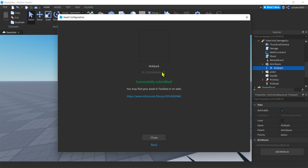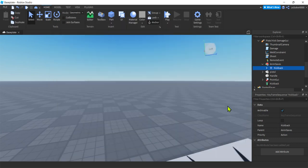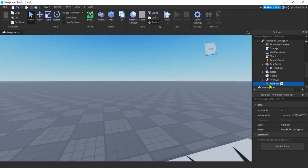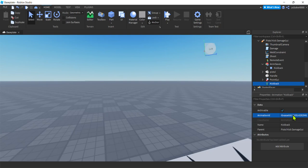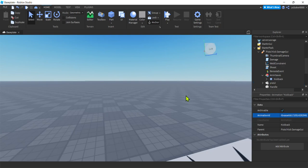Hit this ID. Hit these little squares here. ID copied. Close. Kickback. Control V. There you go. Now the kickback should work. It wouldn't have worked otherwise. And the gun would still work. You just wouldn't get the little kickback animation.